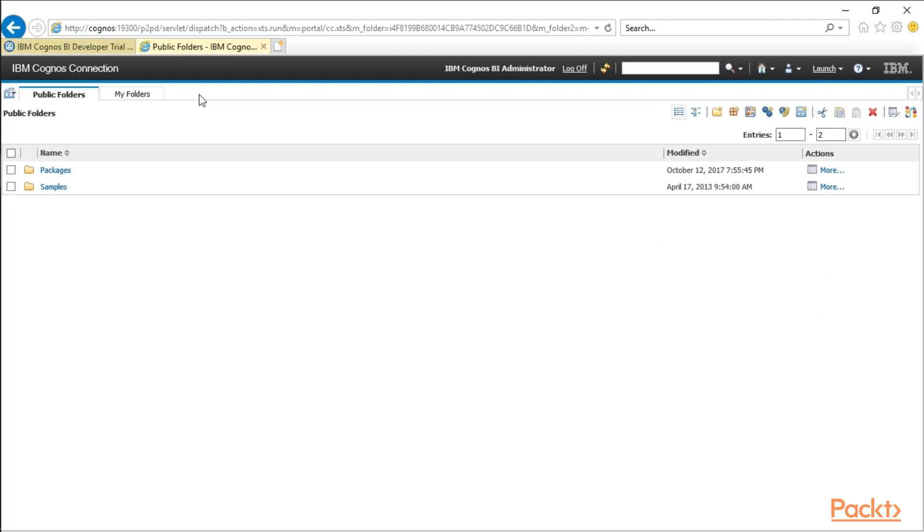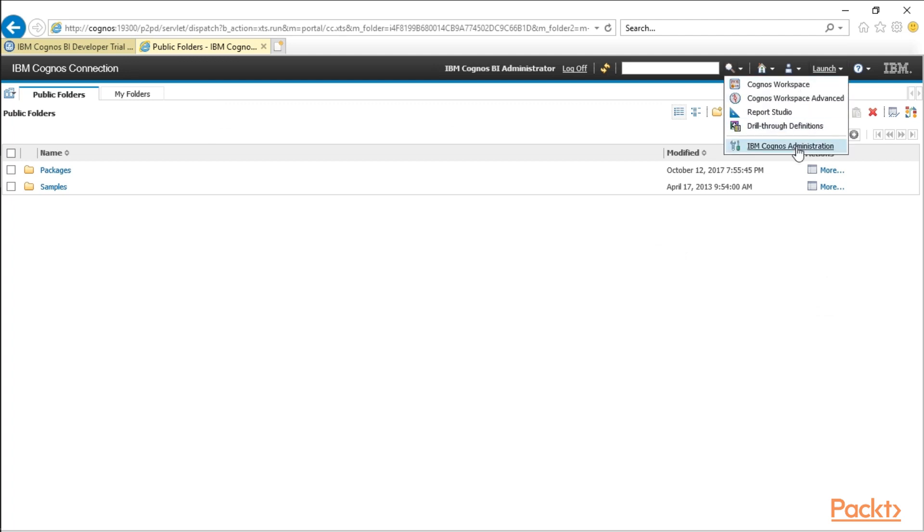So over here in IBM Cognos Connection, we're going to go ahead and navigate over to IBM Cognos Administration. You can navigate there by going to the launch icon in the top right of your screen. If you click on this little down arrow there, next to launch, is how you're going to get in there.